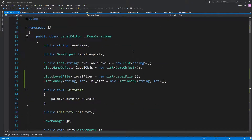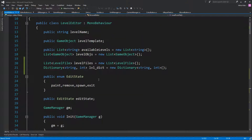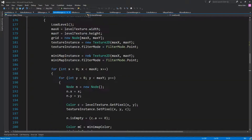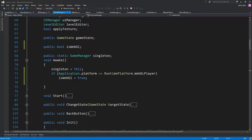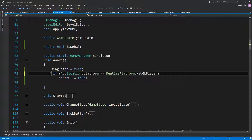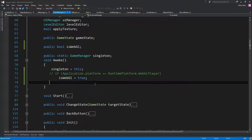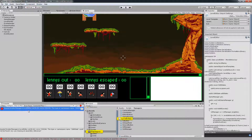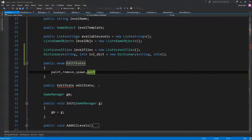To avoid doing a full build every time we test, we can just comment out the platform check line. Every time the game starts, it will consider itself as WebGL. Let's see what else we have.